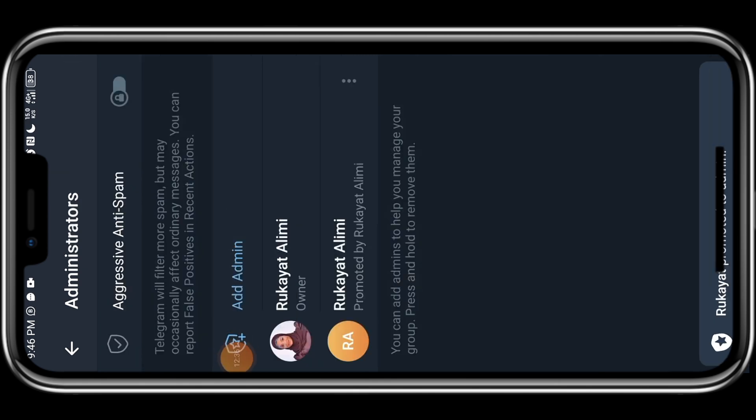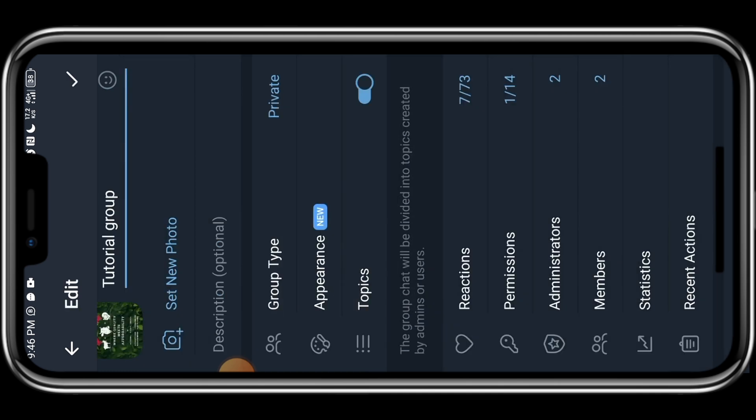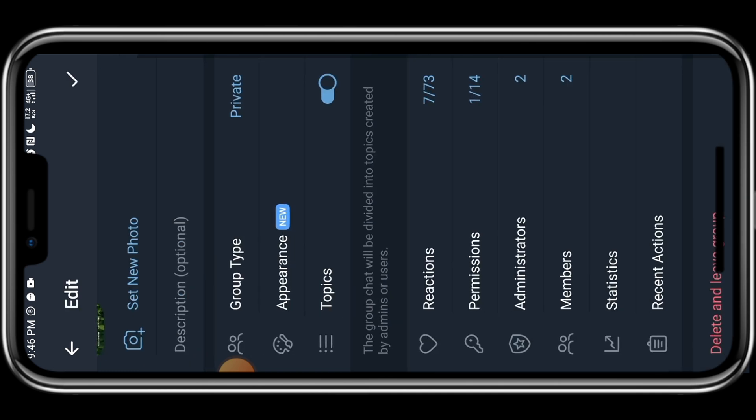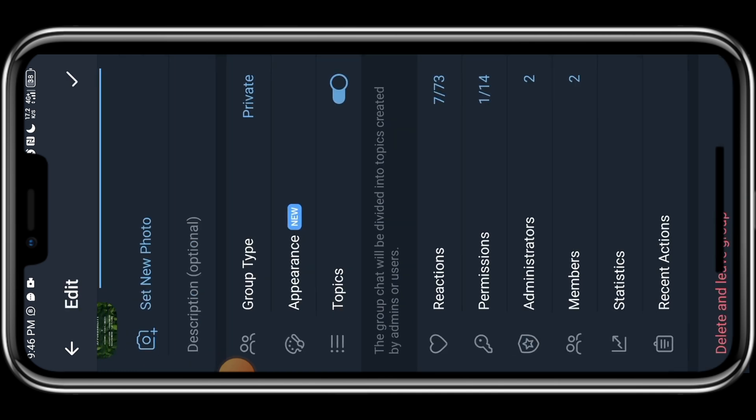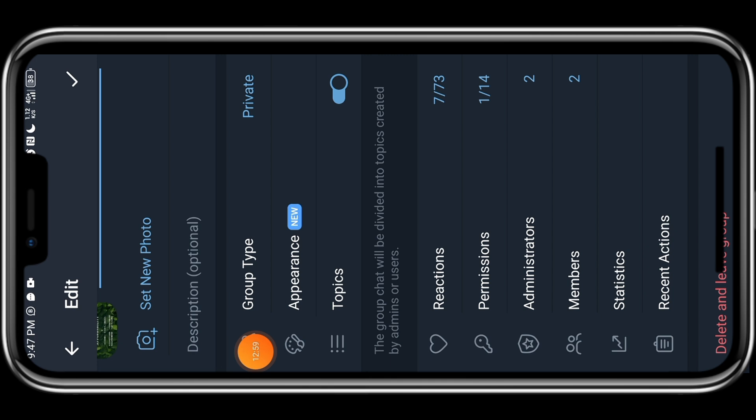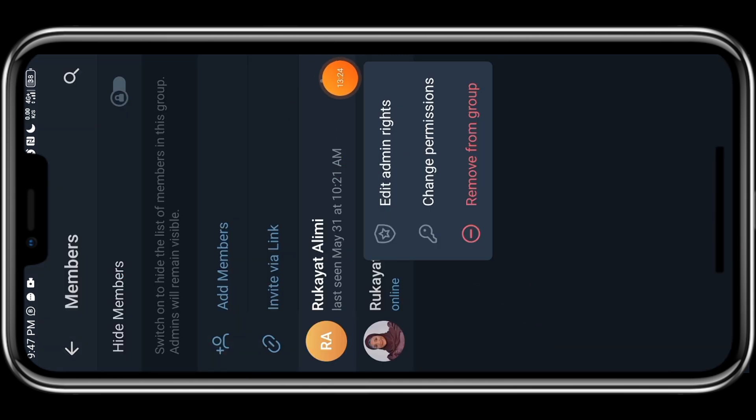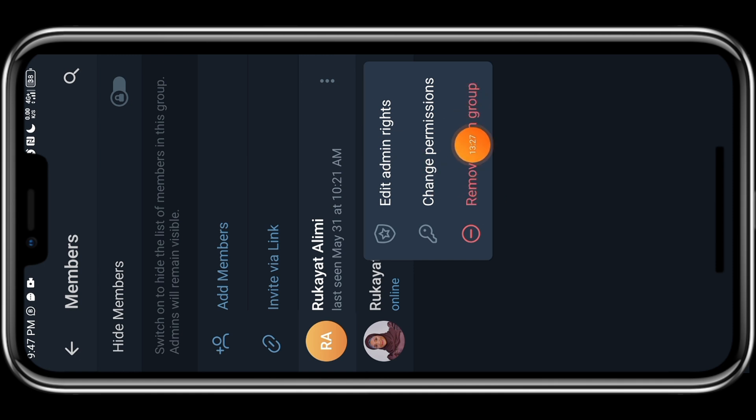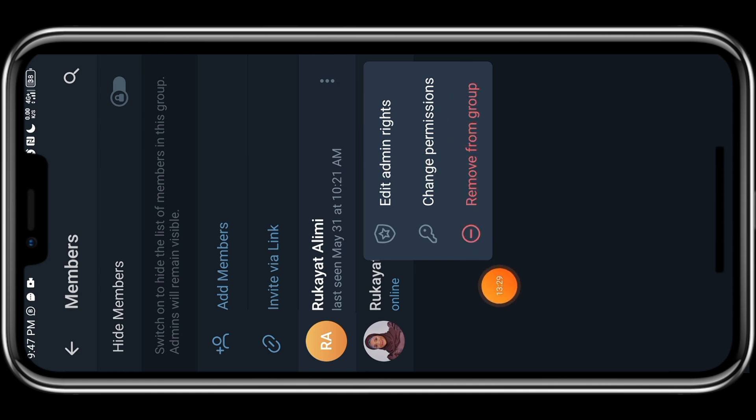Before you can add somebody as an admin, you must have added the person to this group. Either by sharing the first link I showed you or by sharing the second link with them and allowing them to join. If you want to remove somebody from the group, let's go back. So come to members right here. Come to members. And you can click on the three dots beside the person's name and remove the person from the group. So this is how you can remove somebody from the group.